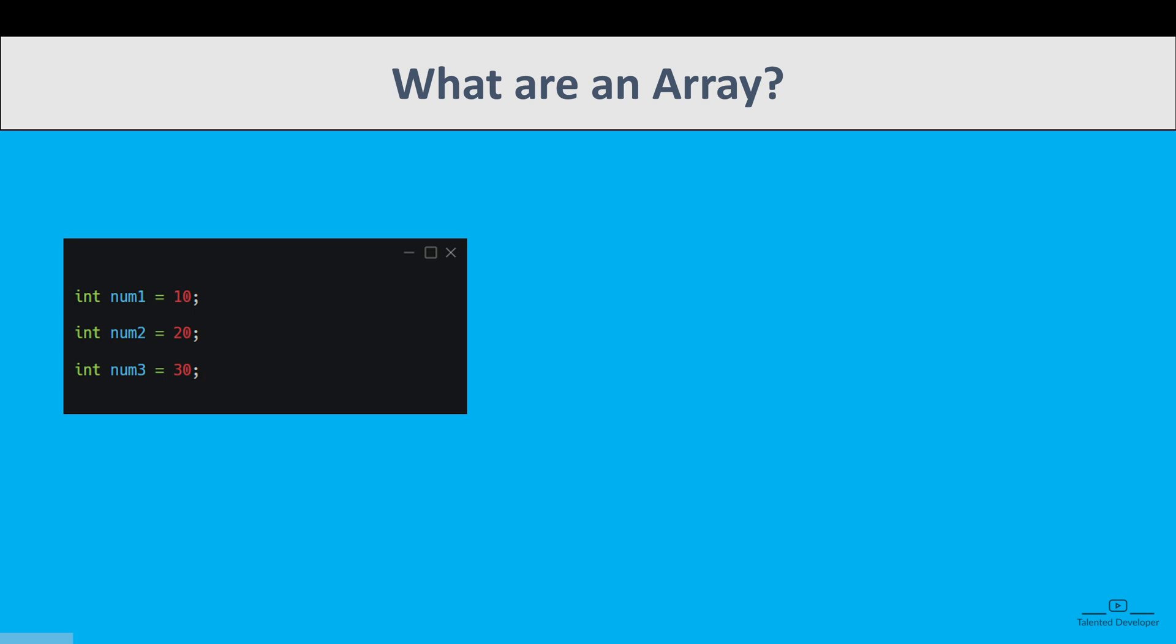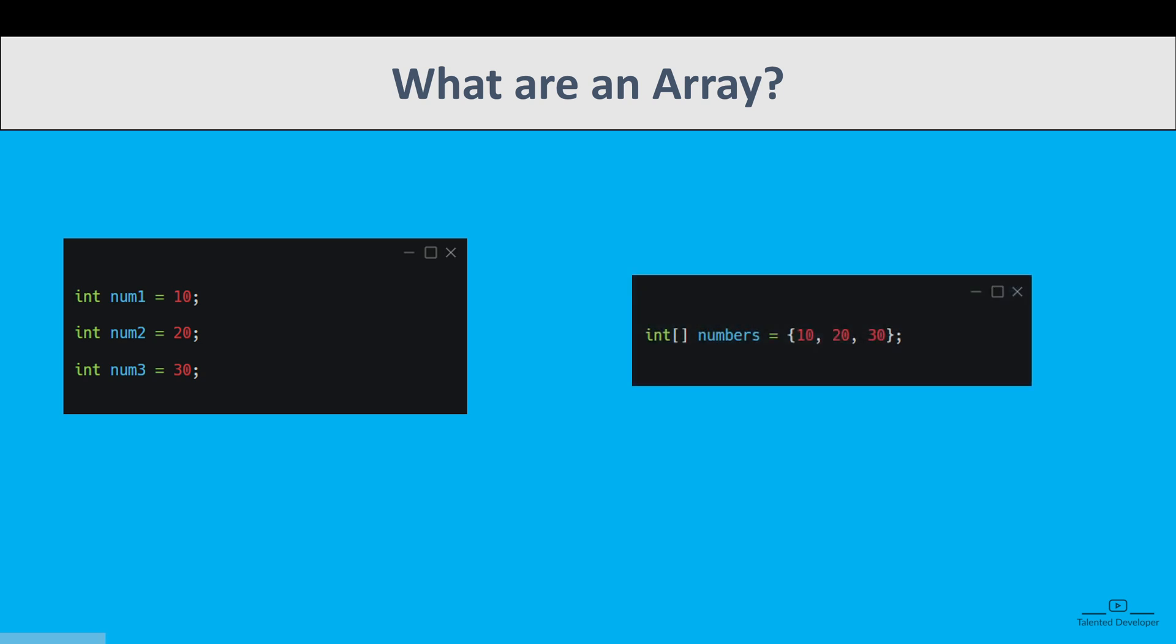Like you can see, suppose you want to store the values 10, 20, 30. In a simple approach, you will create three variables like num1, num2, num3. But using the array, you can finish it in one variable like you can see in this example.